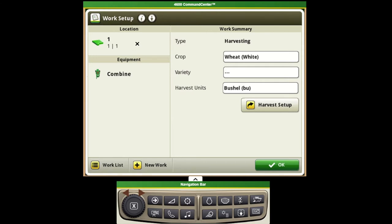To map properly we need to have our location information filled out, our client, farm, and field.